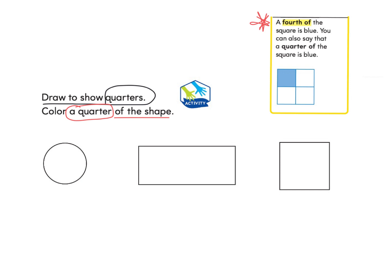Let's start with the circle: make it into fourths, then color in just a quarter — one of the four. Now we have made a quarter of the shape green. For the rectangle, I cut it into quarters and pick one to color in, because I was asked to color a quarter of the shape. For the square, I draw a line across and a line from top to bottom in the middle, then pick one to color in. Now we have colored in a quarter of the square.